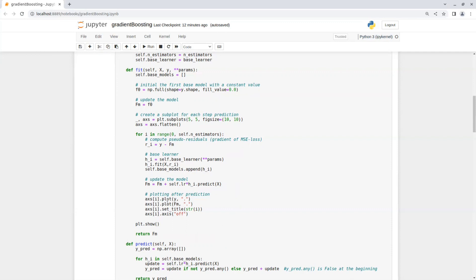Now each iteration, we plot the model predictions and we will see how it changes with every new base learner that we train. So we plot y as the ground truth and F_m as the model predictions. And the title is the iteration number.